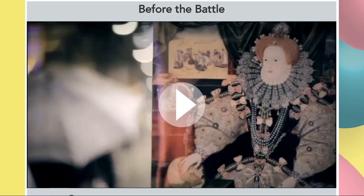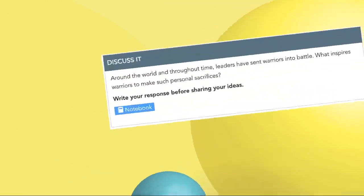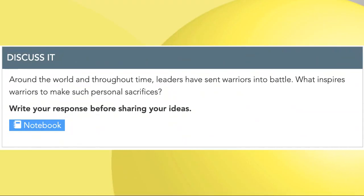After that, you'll have a small prompt you will have to discuss. The prompt is: around the world and throughout time, leaders have sent warriors into battle. What inspires warriors to make such personal sacrifices? What inspired these troops to fight this huge fleet of ships from the Spanish, to stand beside their leader and fight for their country? You're going to write your response and we'll share it in class, and we will carry out a discussion concerning this notion.